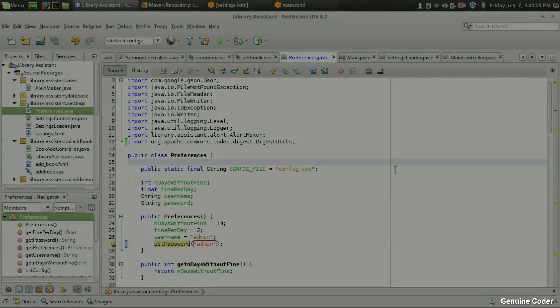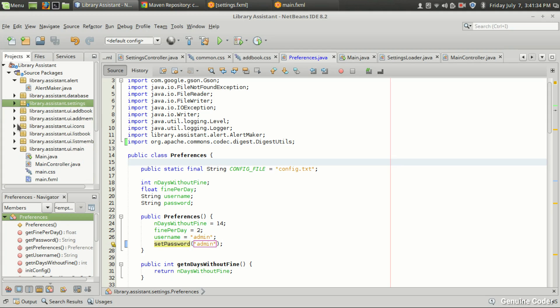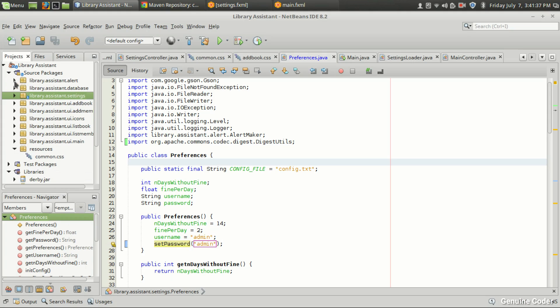Hi, welcome back to Genuine Core YouTube channel. This is the 21st video in the JavaFX library management tutorial series, and in this video I will show you how to create a login support for the library management system.